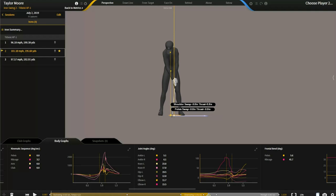So this is a player I teach, Taylor Moore, on the Korn Ferry Tour. He's an excellent player, 160 pounds and hits it a mile. This is a 7-iron that we captured both on Gears and the Kistler plates. And we're going to kind of go back and forth and show you what we look for.